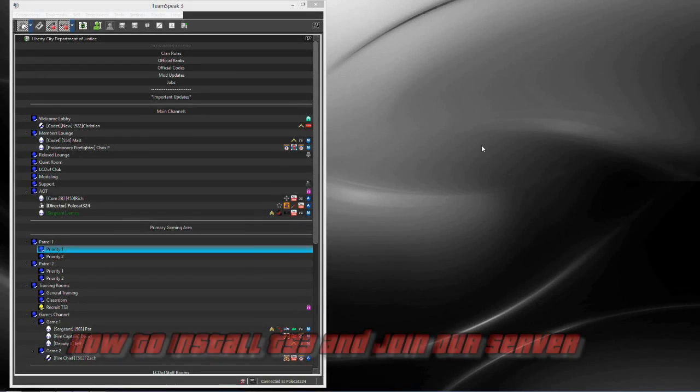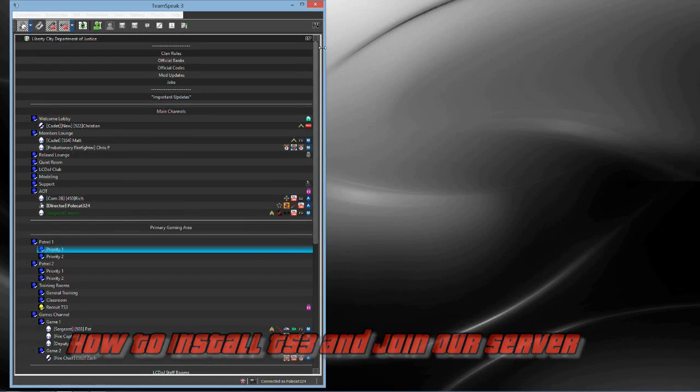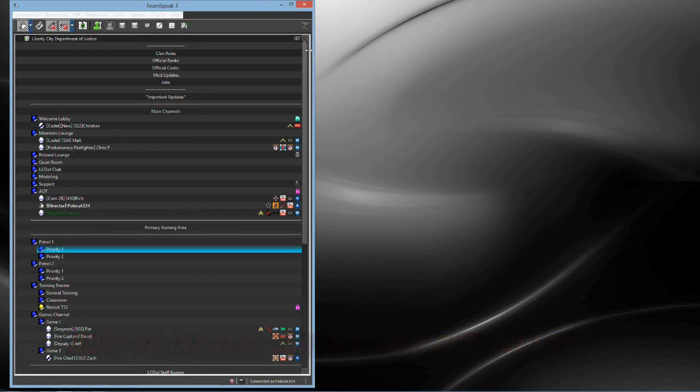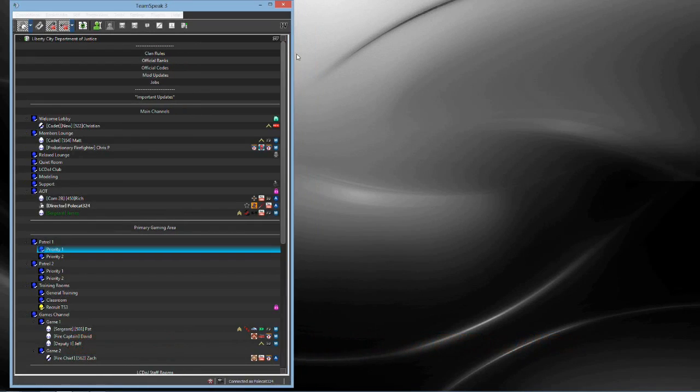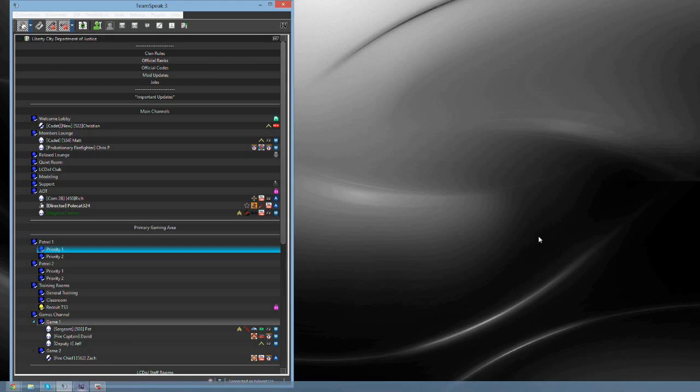Hello everyone, I am here for a how-to on how to install TeamSpeak in case any possible dispatchers are not sure how we communicate here at LCDOJ. We use TeamSpeak 3, so I will give you a quick breakdown on how to get it.